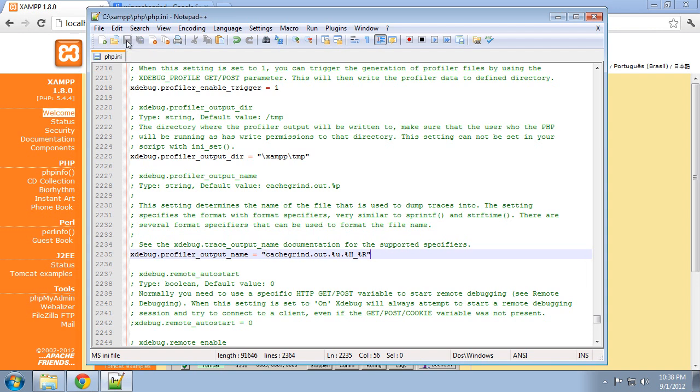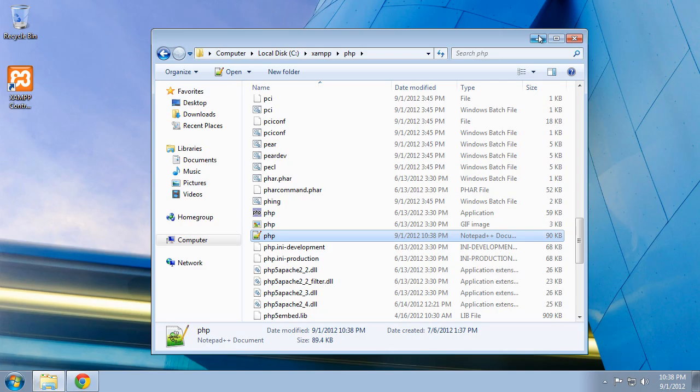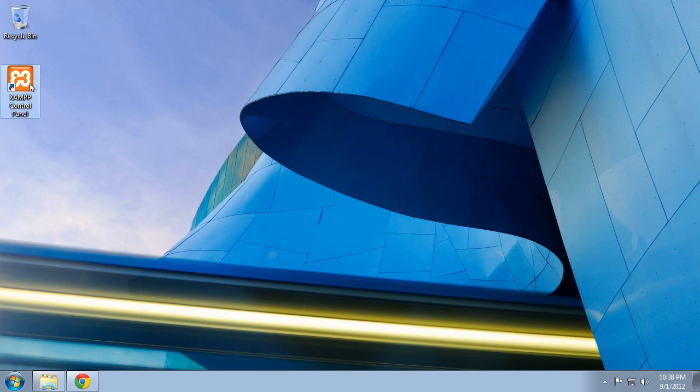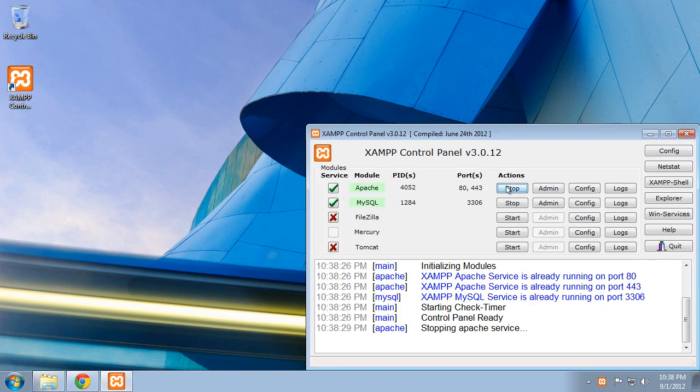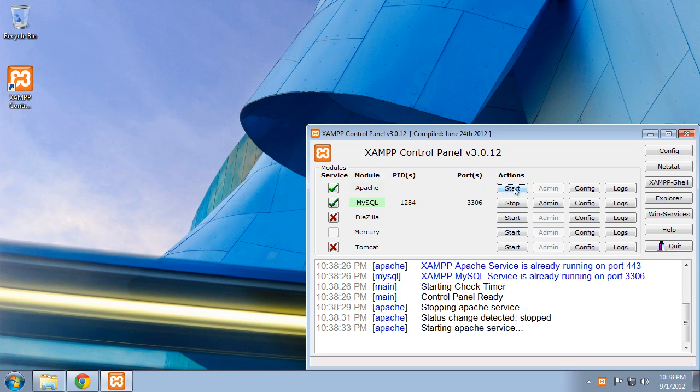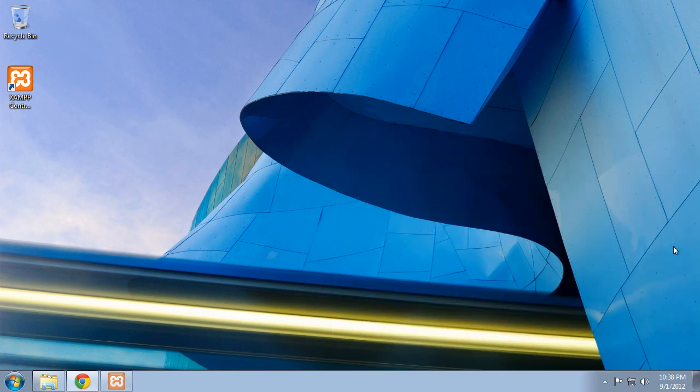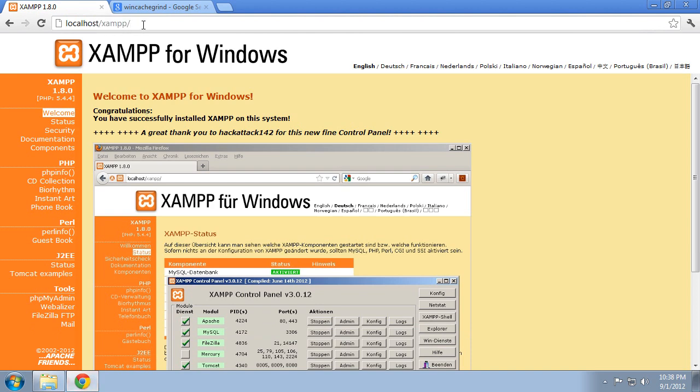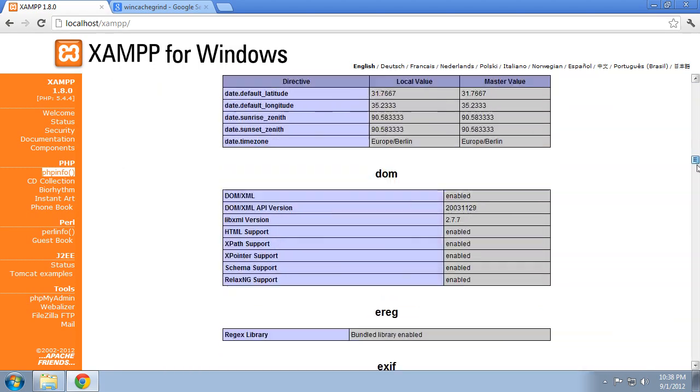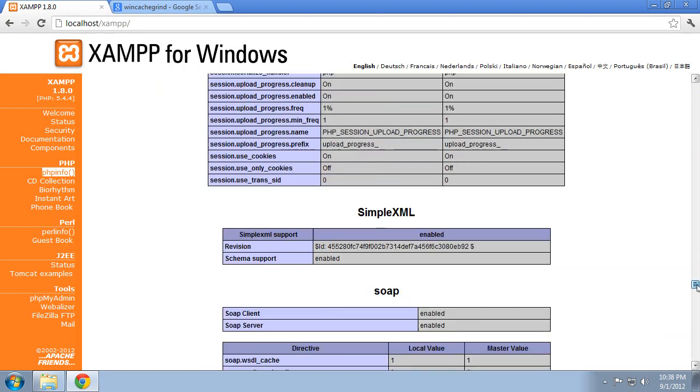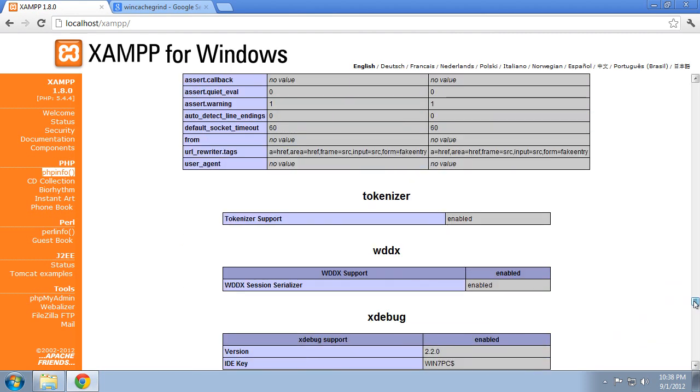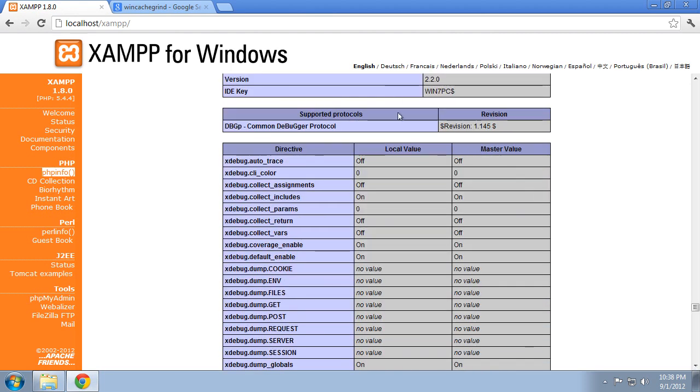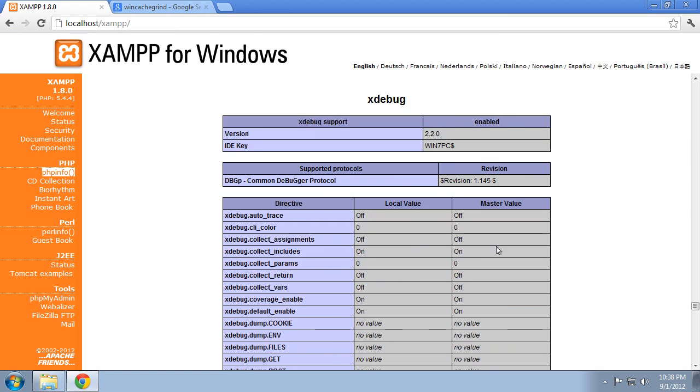So let's go ahead and save that. Close out of this. And go to the XAMPP control panel and let's restart Apache. So let's stop it first. And then restart it. And let's make sure Apache is still running correctly. Let's check the PHP info. And if we scroll down here to the X section here, there's XDebug. So it's loading now. So that's a good sign.